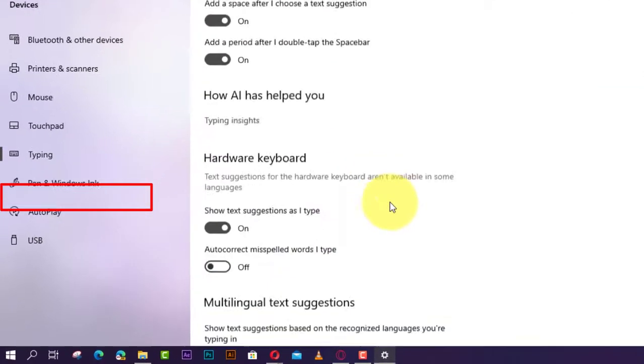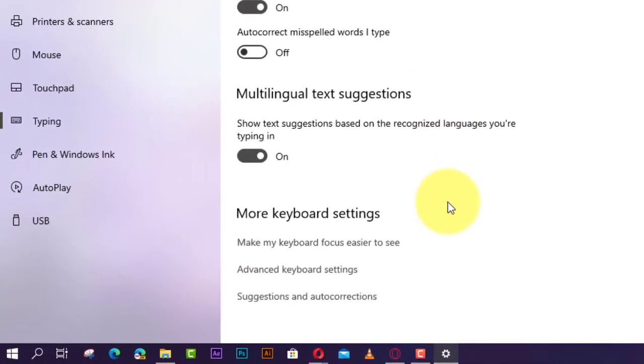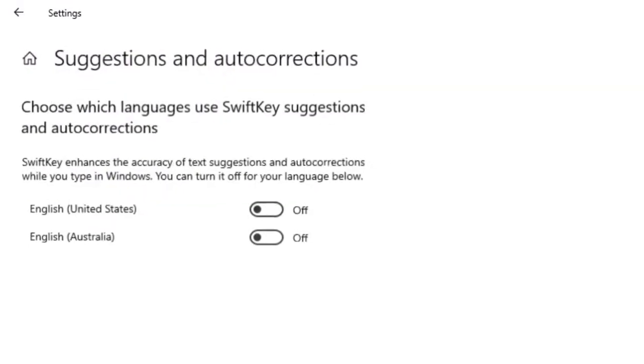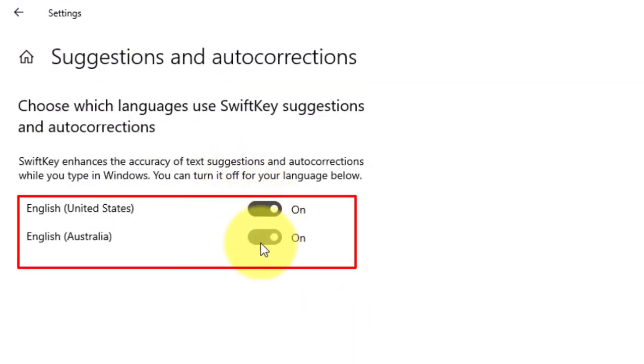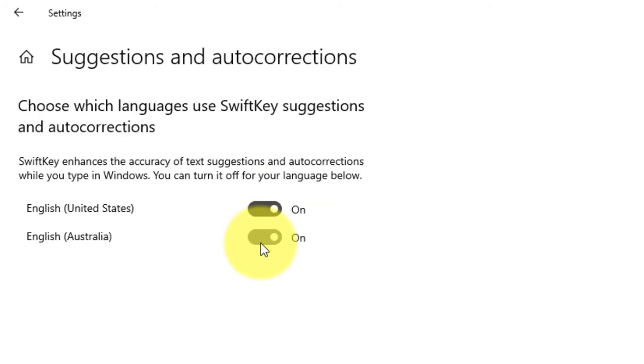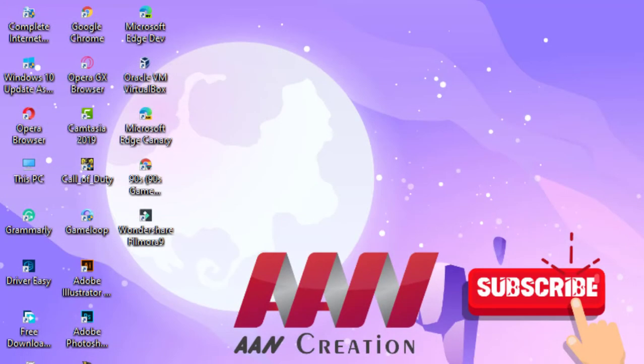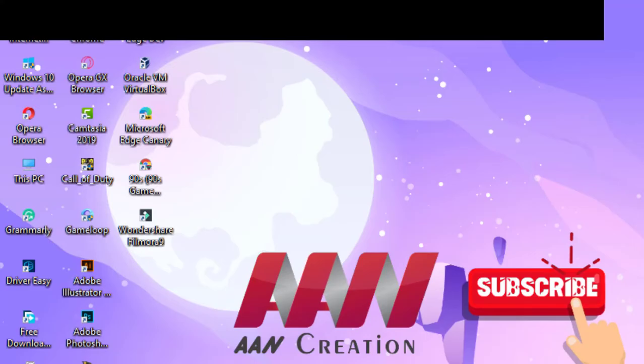Under more keyboard settings, click the Suggestions and Auto-corrections link. Next, turn on or off the toggle switch for the languages you have installed on your computer. Once you've completed the steps, Windows 10 will provide suggestions and auto-corrections options depending on the settings you have selected.